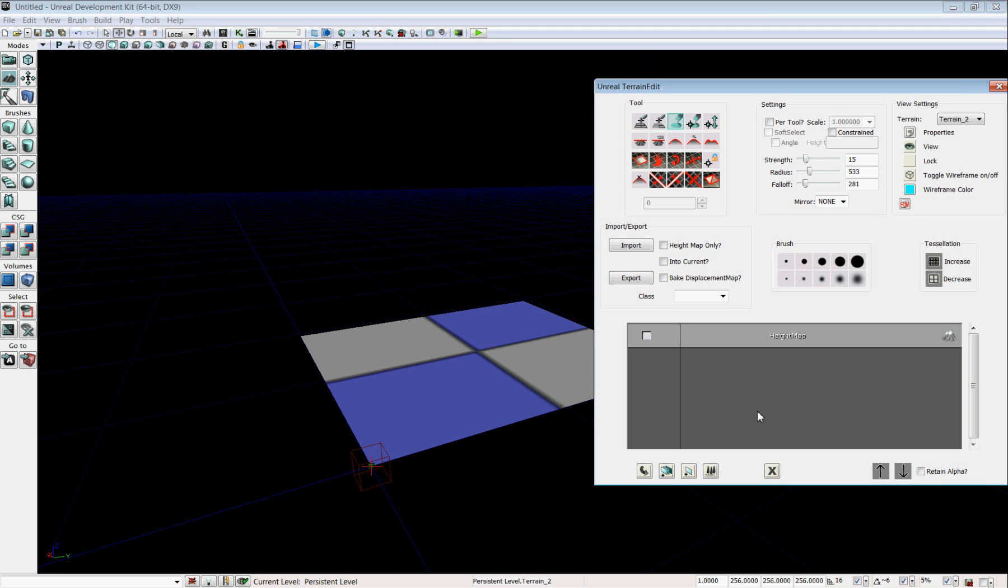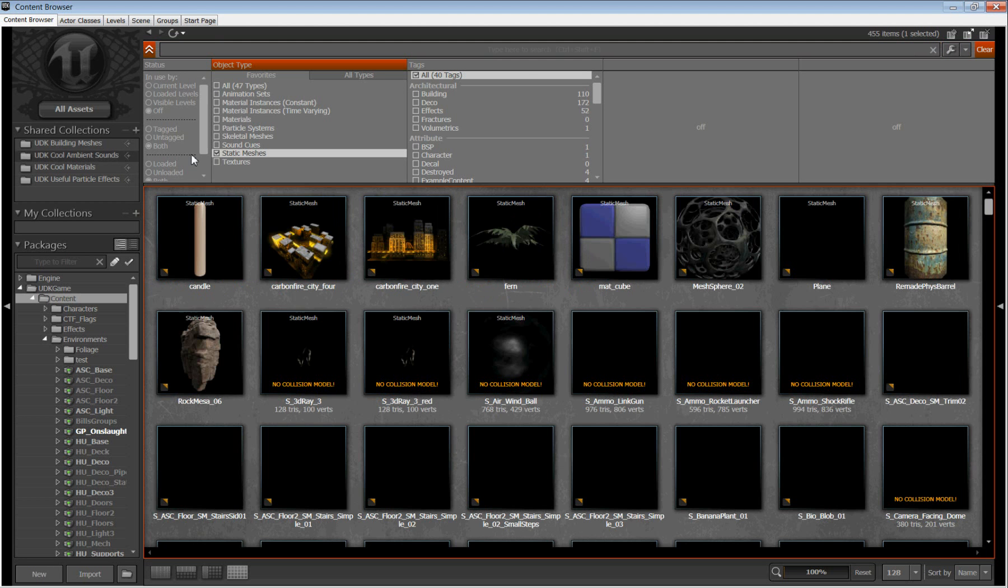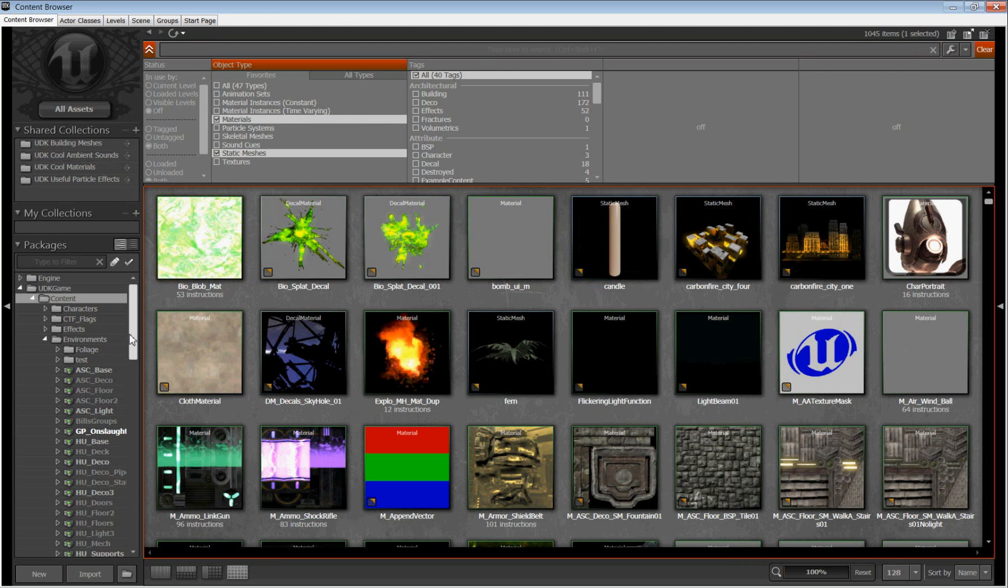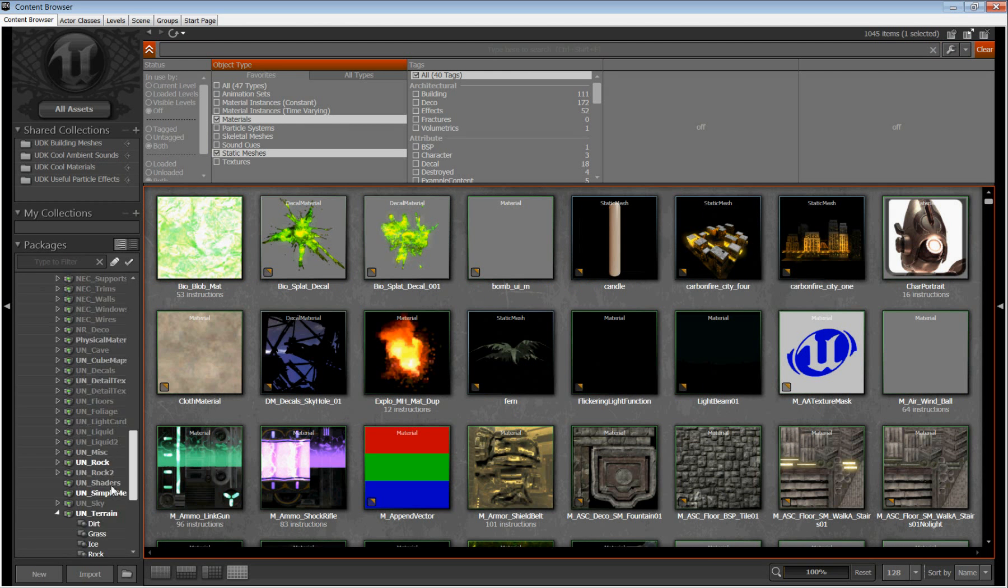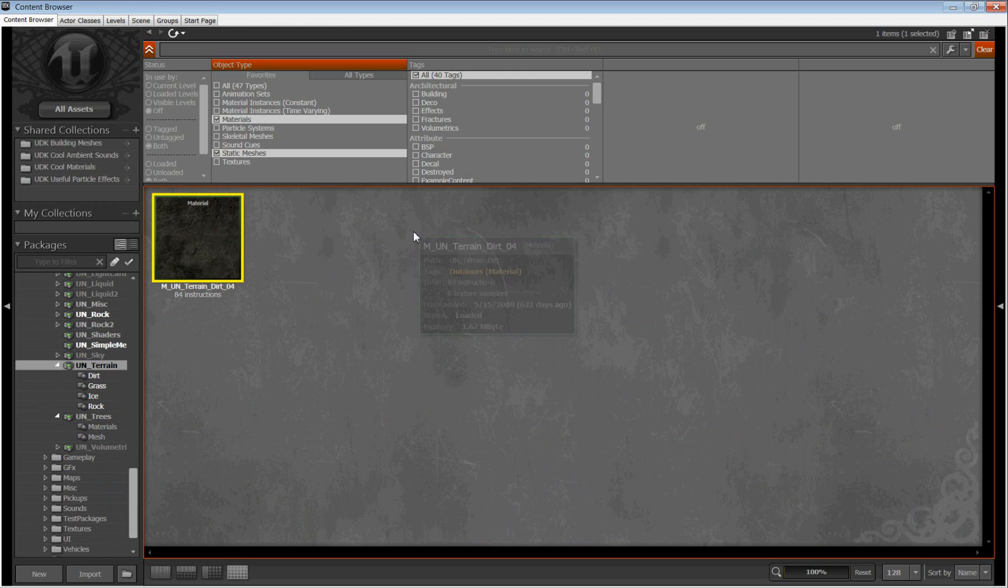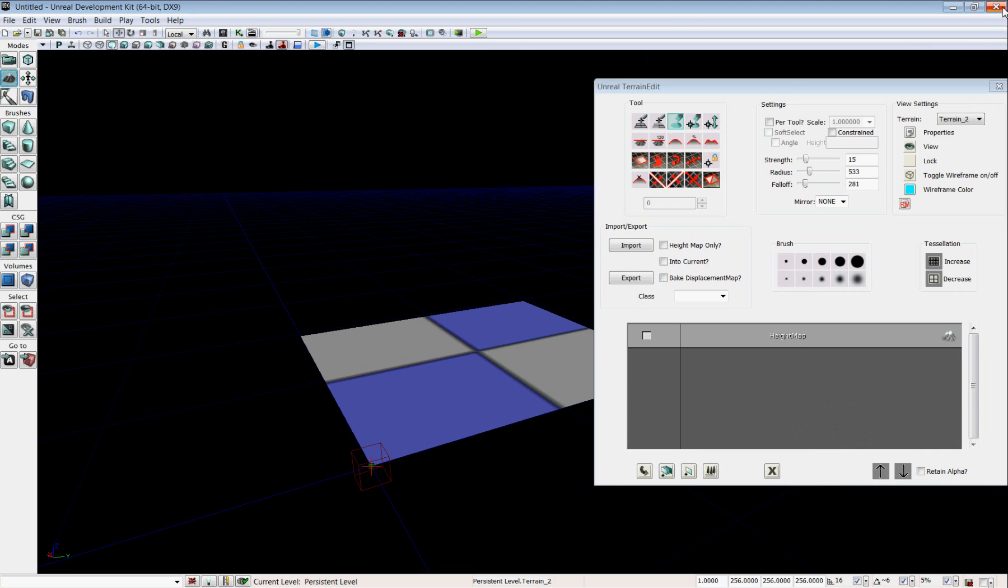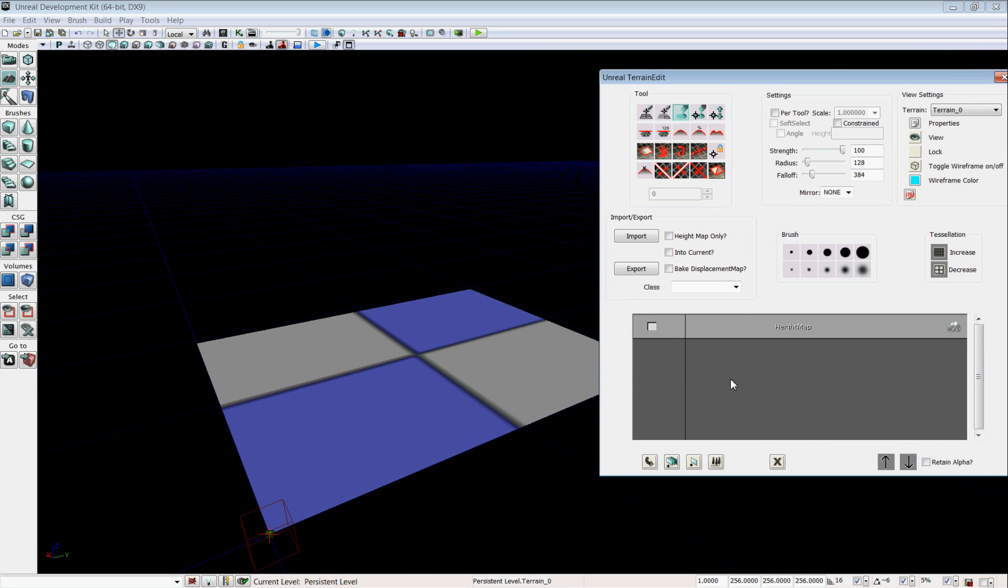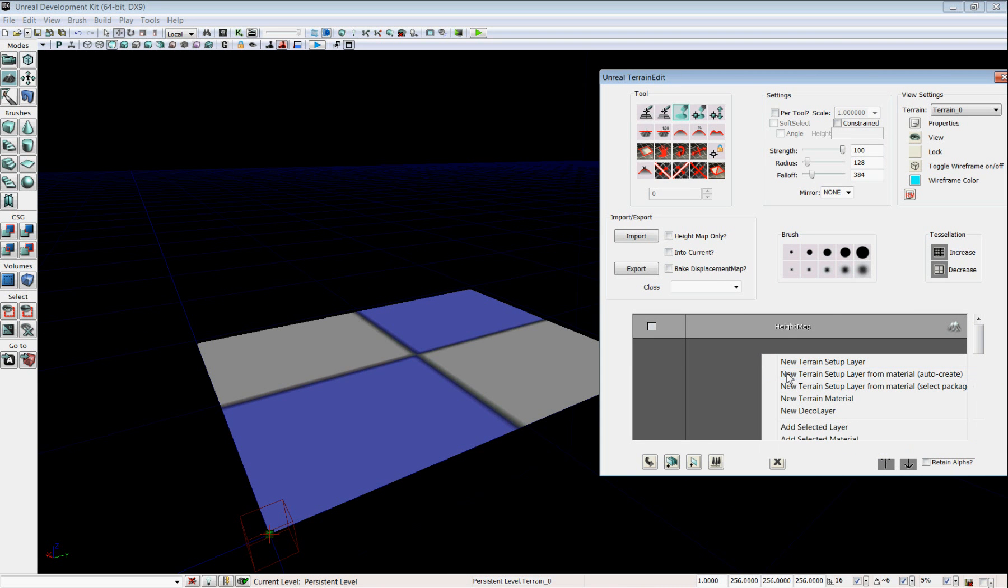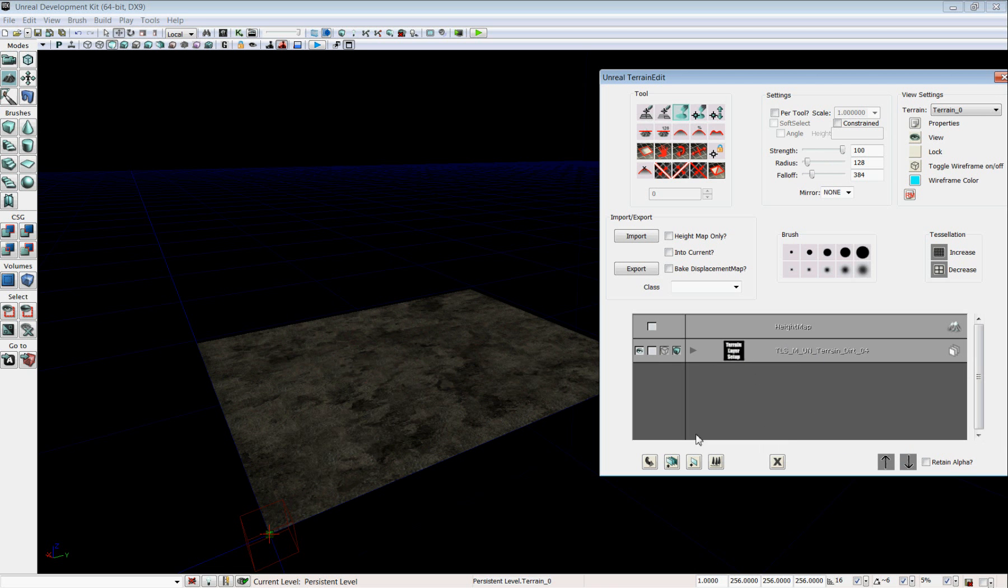So to put a new material on, the first thing I'm going to do is go into the content browser. I'm going to take off all my filters and set it to look for materials, and I'm going to go into UN terrain. Now make sure that the packages you're using are fully loaded before you try to apply them. So I'm going to click on this one, MUNTerrainDirt04, close the content browser. Okay, to assign that material, I'm going to right click in this window here, and I'm going to go to New Terrain Setup Layer from Material Auto Create. Give it a minute, and there's my new layer, and there it is applied to the terrain.